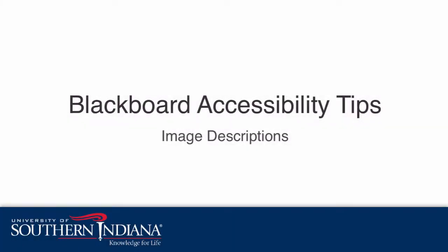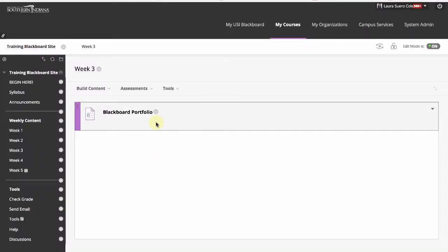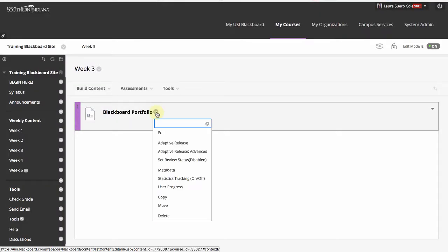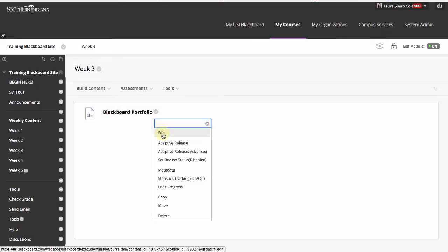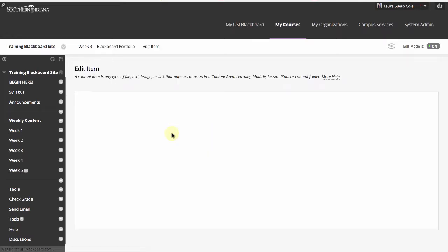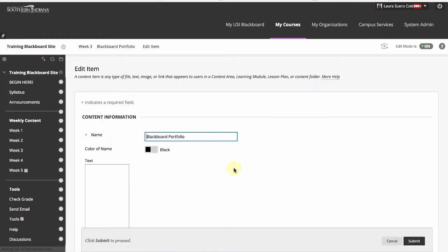In this video I'm going to show you how to add image descriptions to make your Blackboard content accessible. First click on the down arrow next to the item you would like to edit. Select edit to access the text editor.